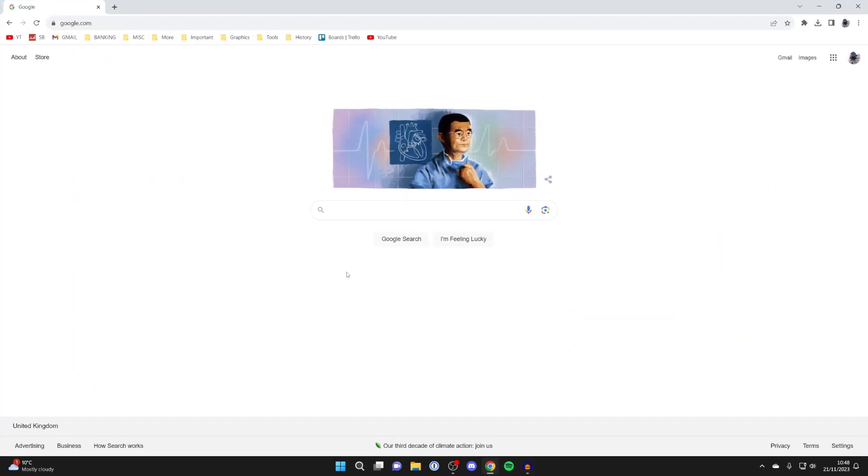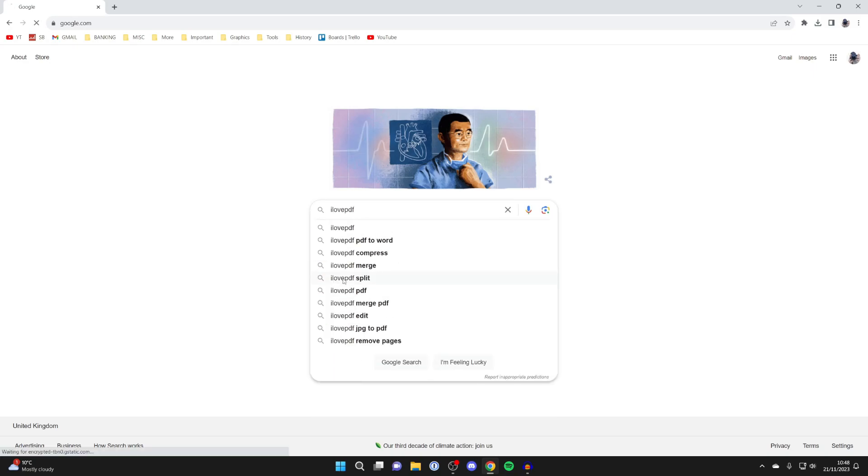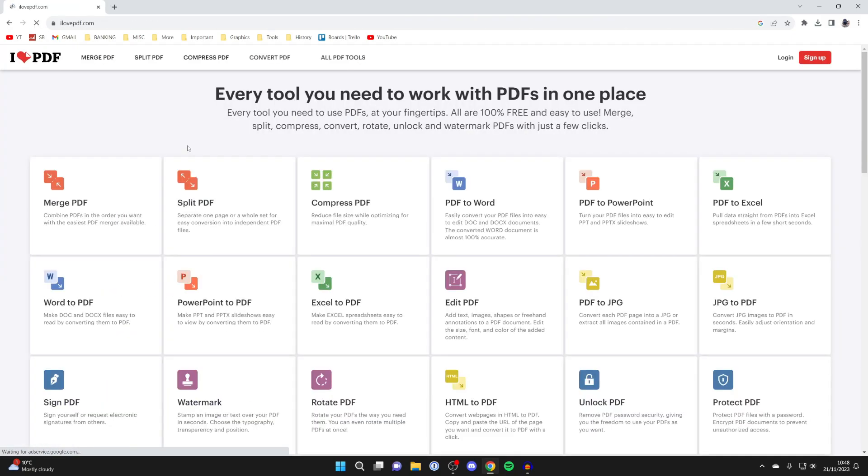Let's open up a web browser and go to a website called ilovepdf all one word and then go to ilovepdf.com and we want to use the merge function.